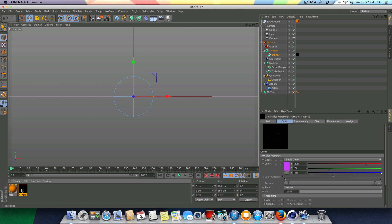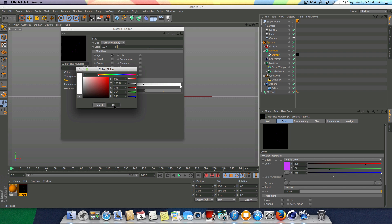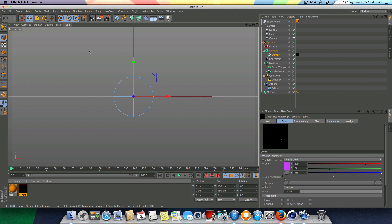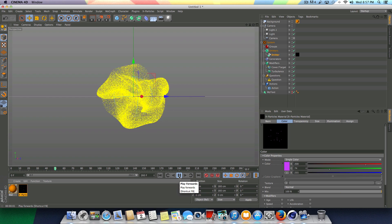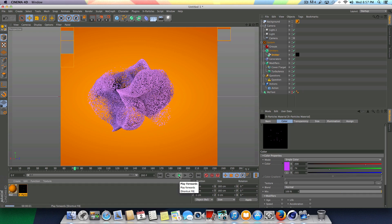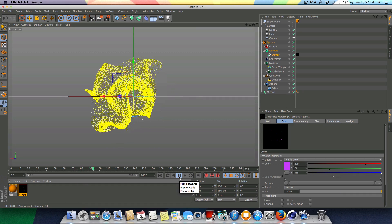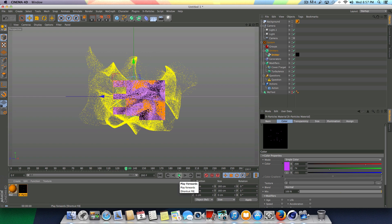I wonder if we just make the particles a little bit bigger — I'm going to go back into my material and change the scale from 10 to about 15%. A lot of this is just playing around with the settings and seeing what you like best. What may look good to me may look bad to someone else — it's all about playing around and seeing what you like the best. You guys get the idea.